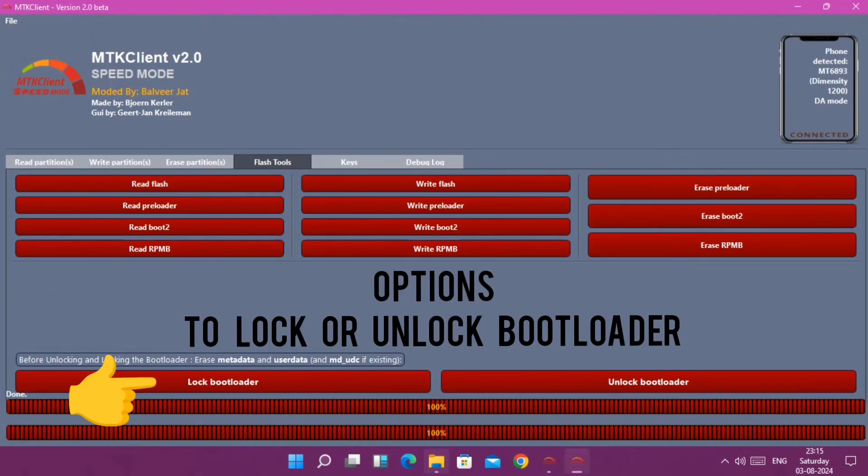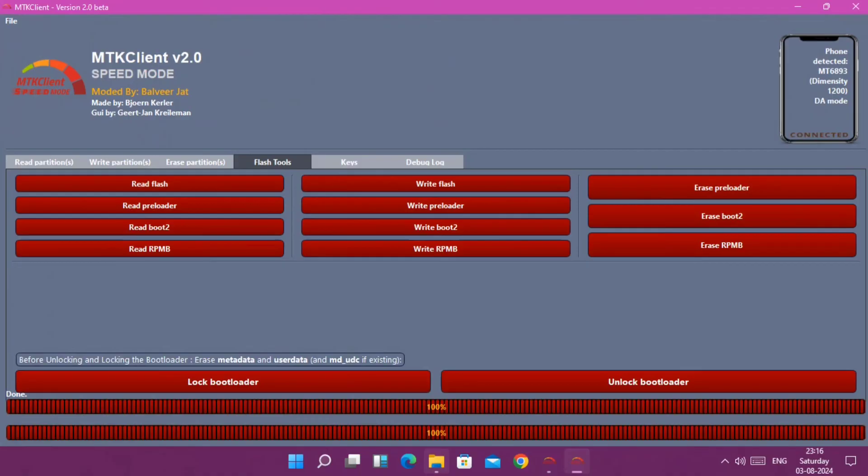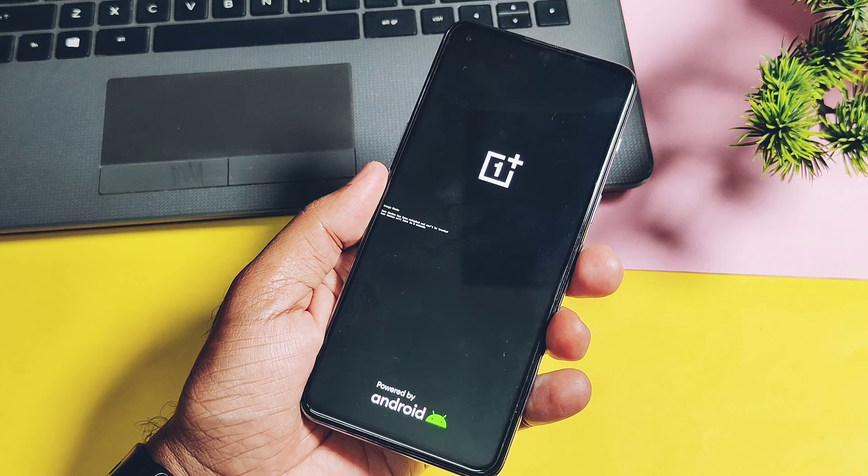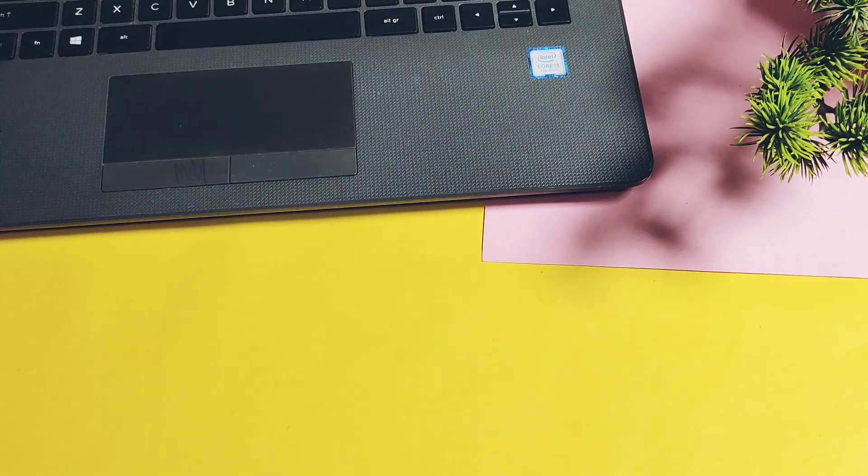MTK Client only needs the device developer option and USB debugging enabled in the settings to flash any firmware of your device or any other partition files like boot, recovery, etc. It will work on locked bootloader devices also. This is a magical tool that works even on locked bootloader.